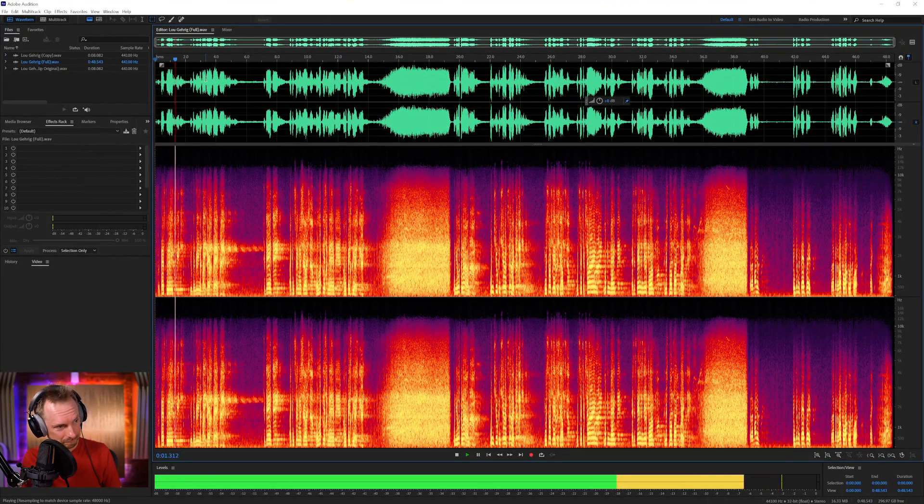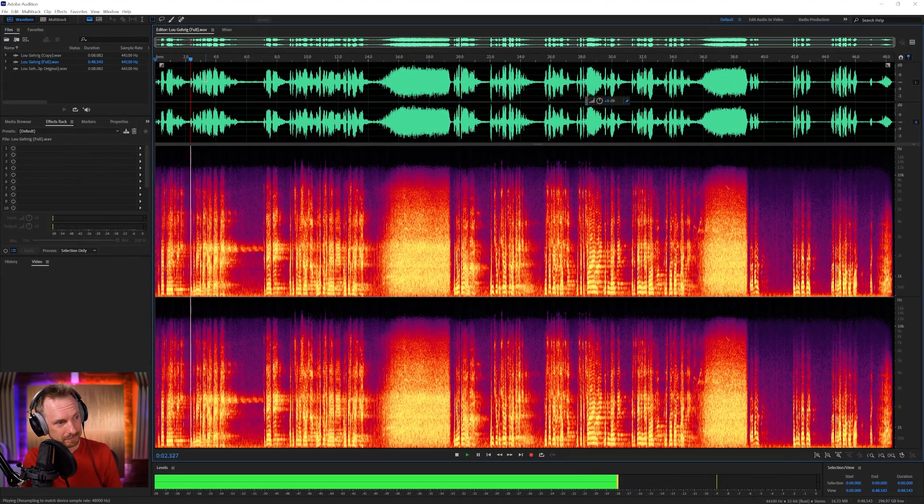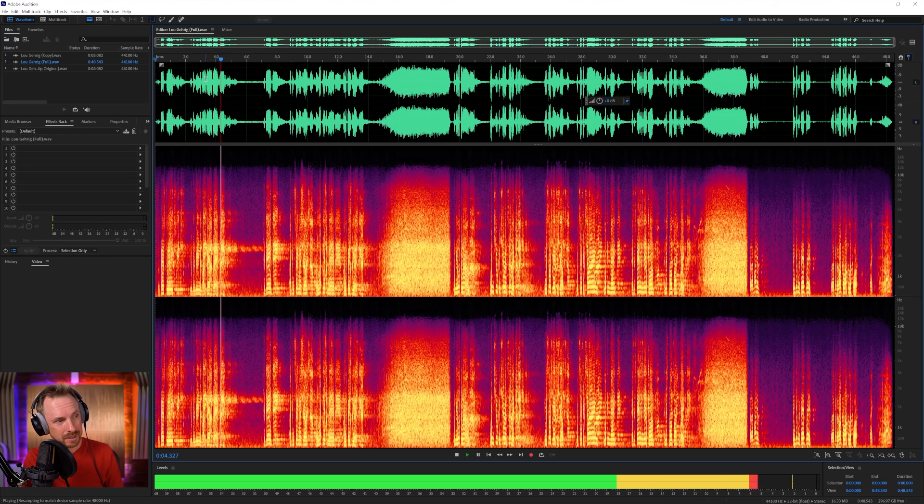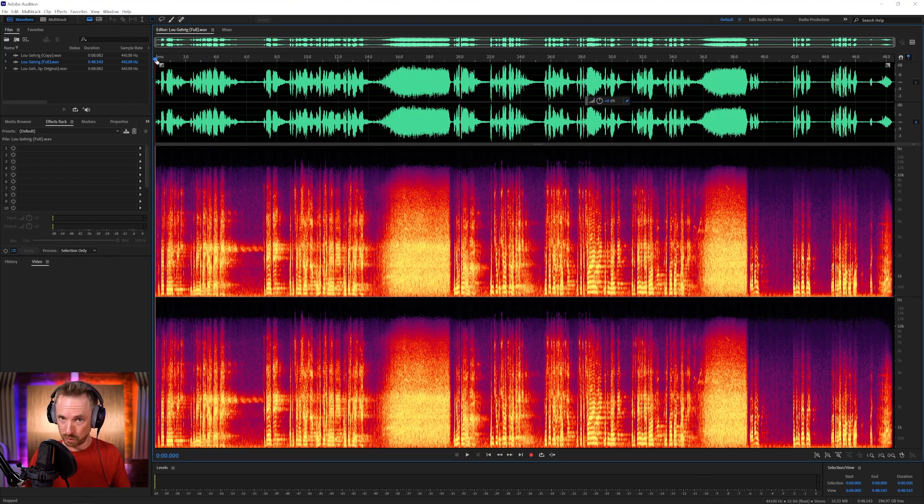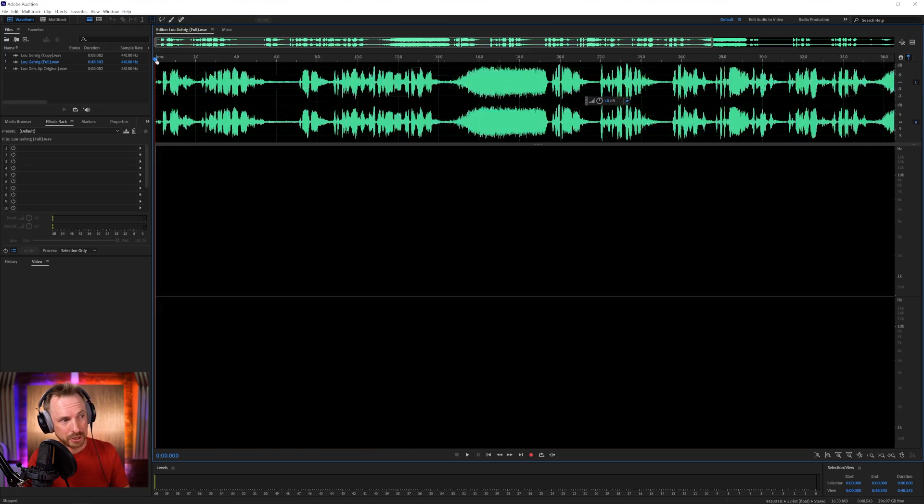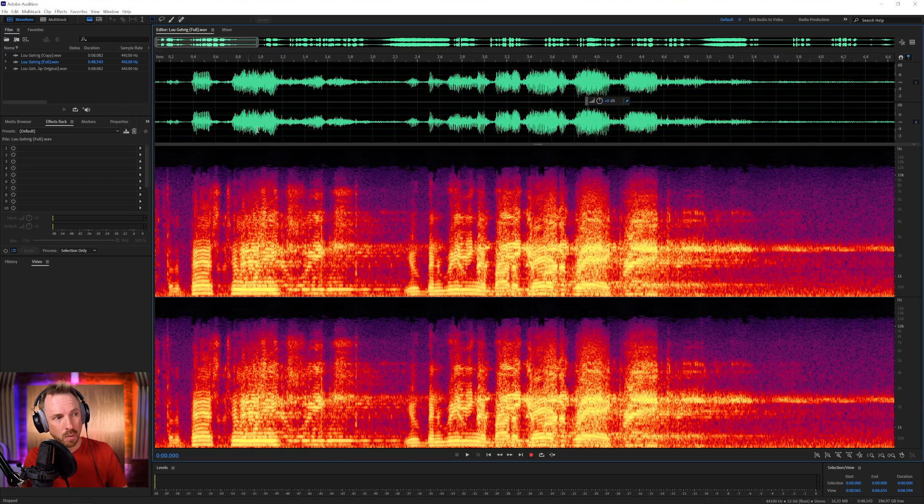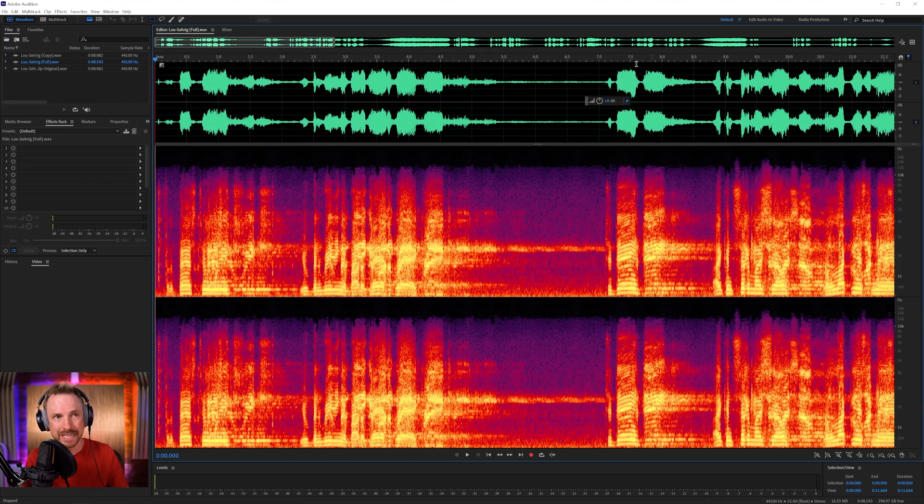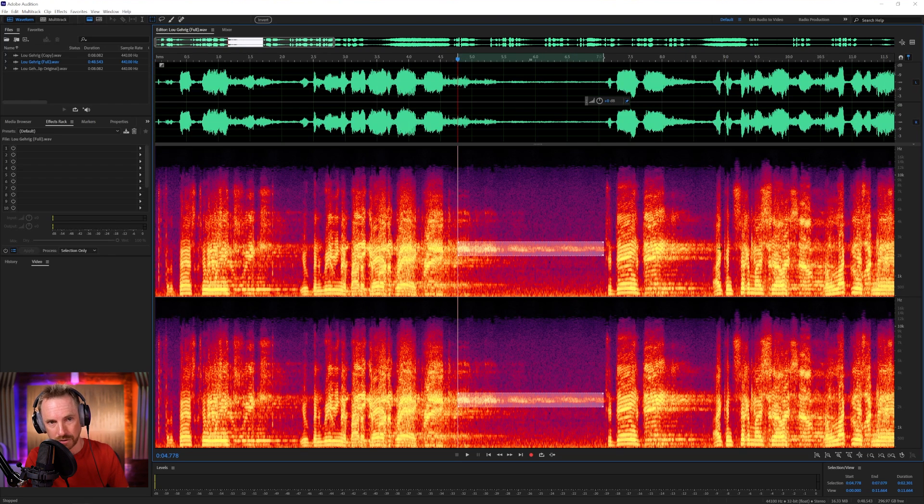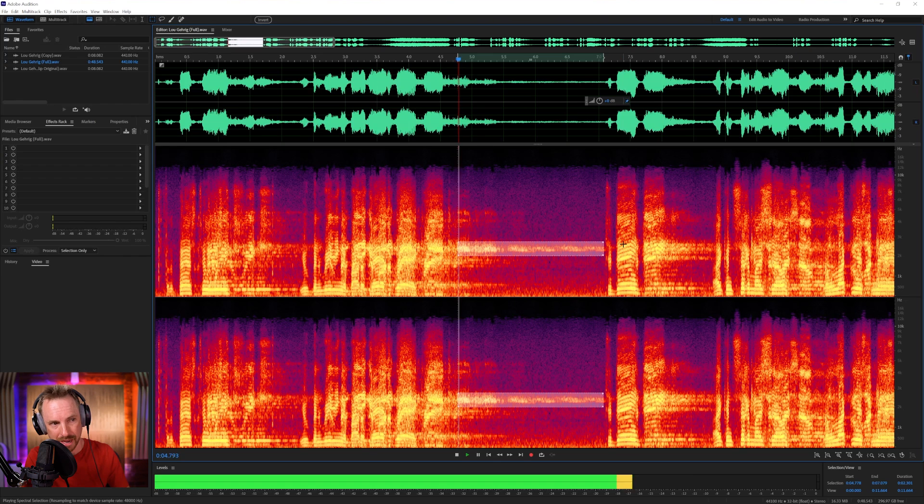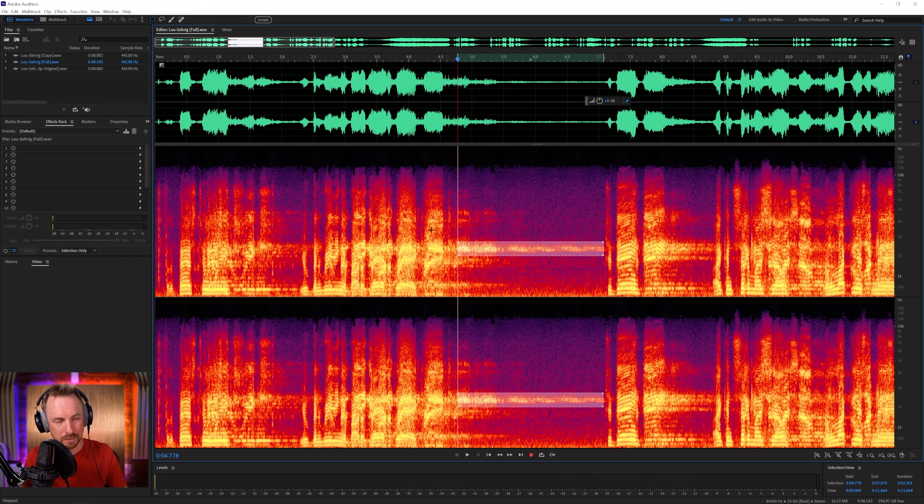Let's listen from the start. 'Fans, for the past two weeks you've been reading about a bad break.' Okay, so there's lots going on here. Now we can see, once we get into Adobe Audition, which is pay monthly software, we can actually see what's happening here. We can see as he's speaking and going quiet, there's a little bit of microphone feedback going on here in the mid-range, around 2.5K. There's that mic feedback.